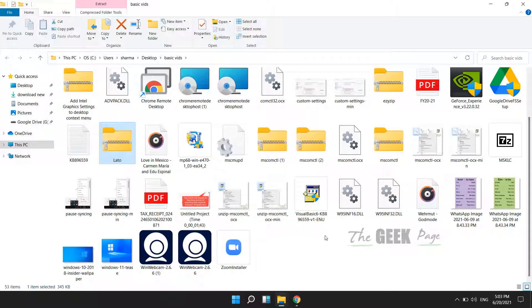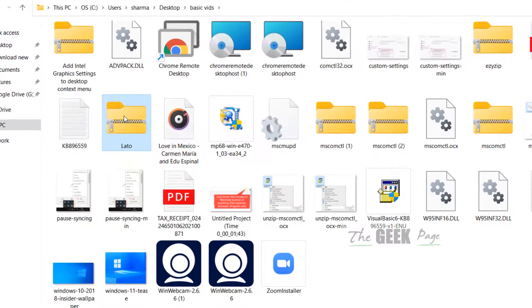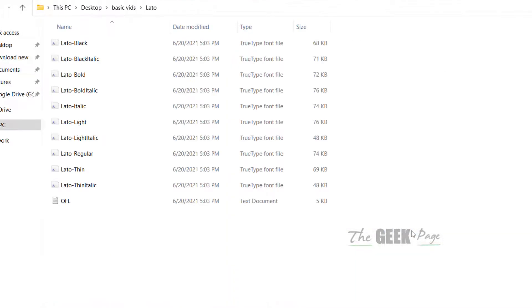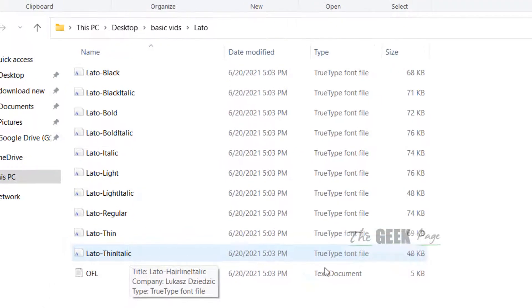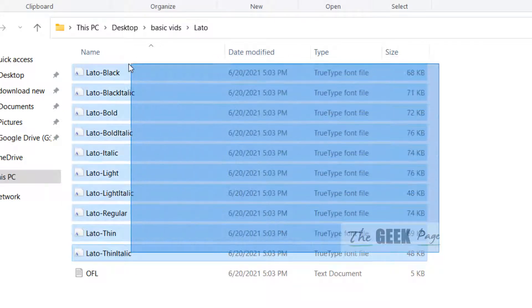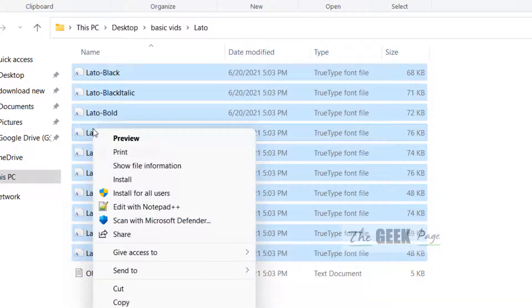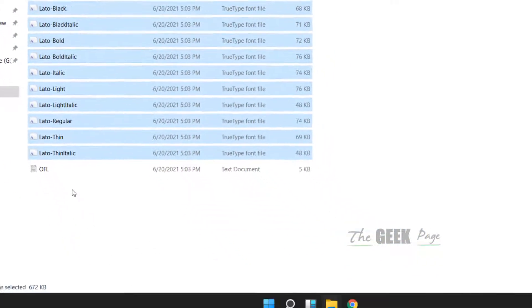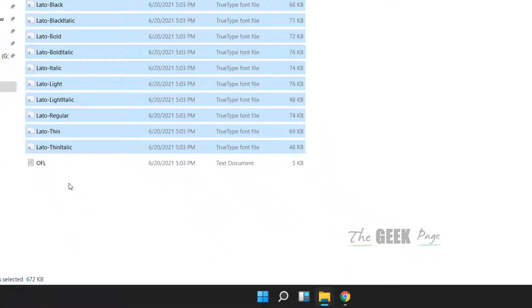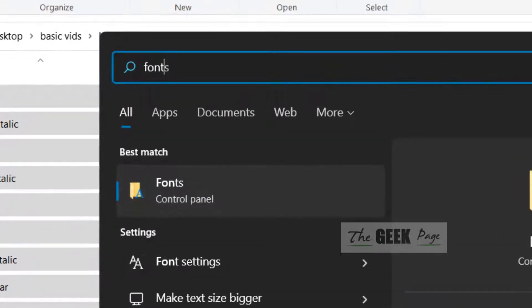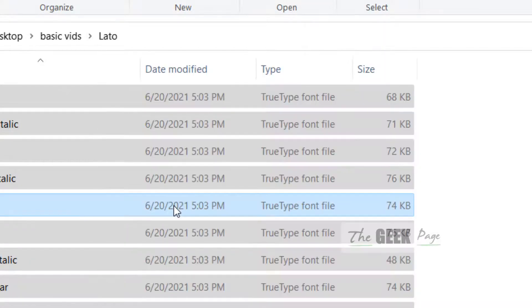Most font install files come in zip format, so right click and extract them. Once you have extracted them, just select all the TrueType font files and copy them. Now search for 'Fonts' and click on the search result.